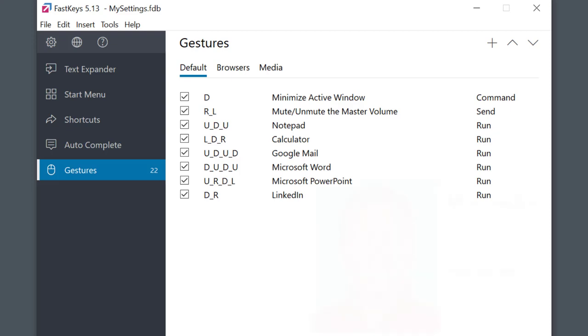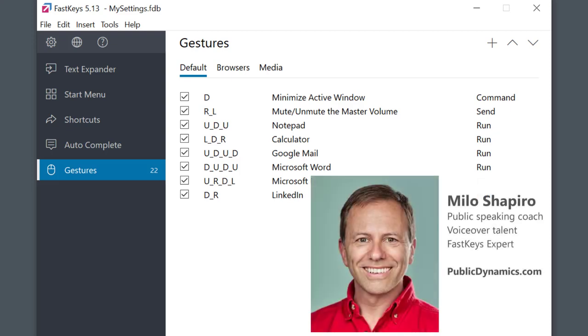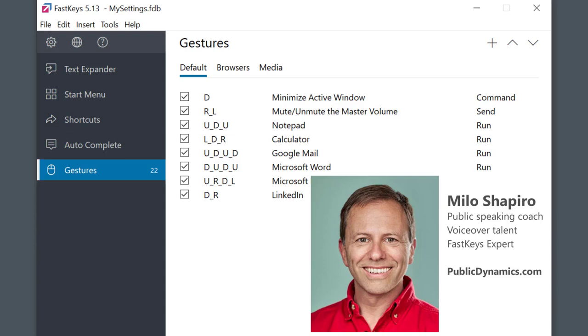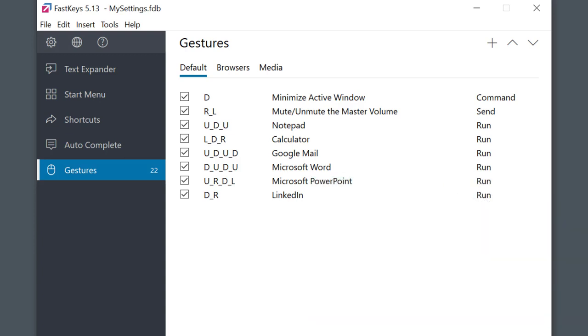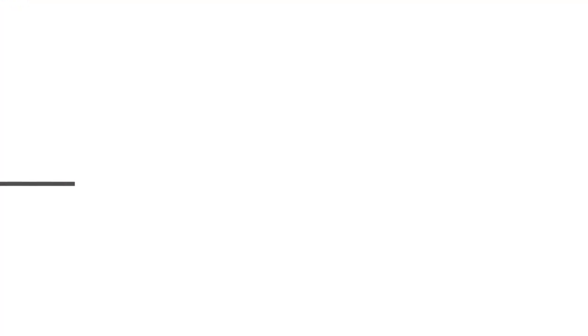I'm Milo with publicdynamics.com. I'm a public speaking coach and I help people to be more effective in their speaking like I hope I was as I explained this to you today. Check out publicdynamics.com. Thanks and take care.